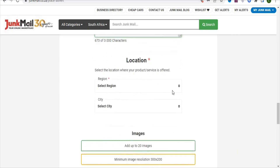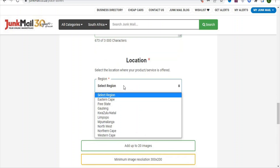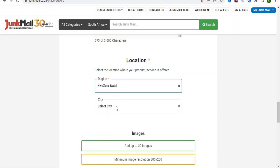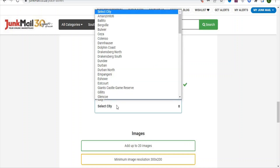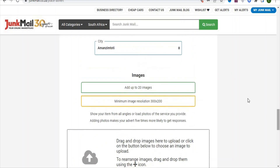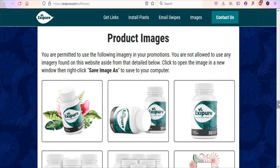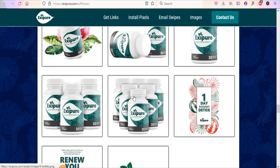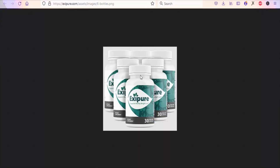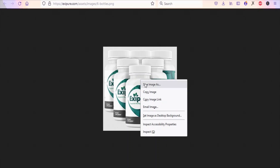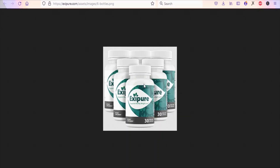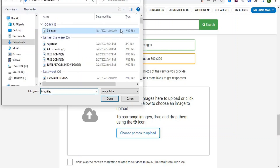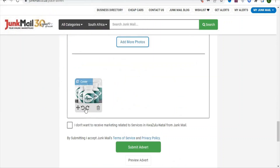Scroll down to select the location — choose your region and then select a city. Once that is done, scroll down to the images section and add images of the product. Go back to the affiliate support page, scroll down, and select any of the product images you want. Click on the image, then right-click and select Save Image to save it to your PC. Then click Choose Photos to Upload, select the image, and click Open so the image gets uploaded.